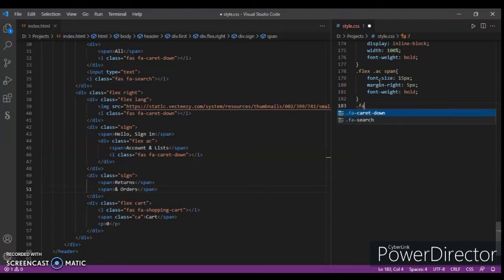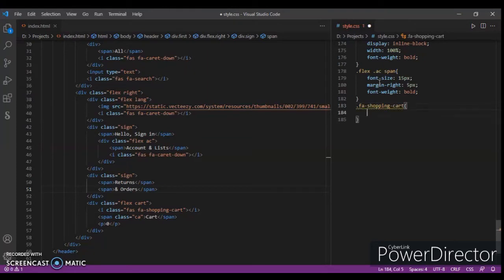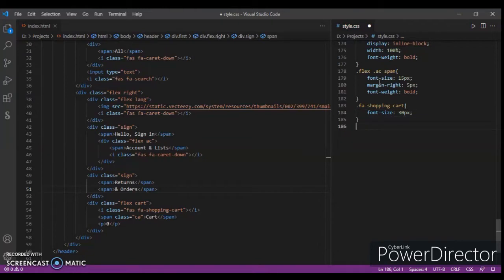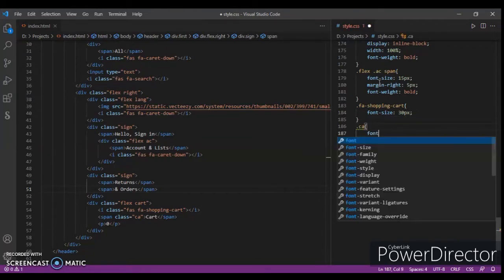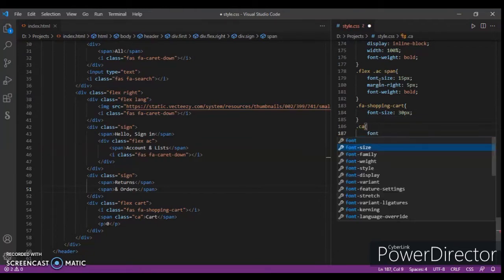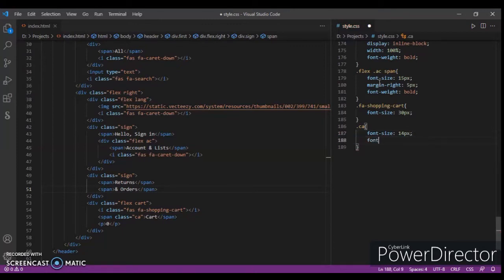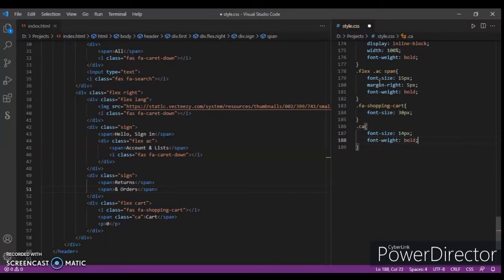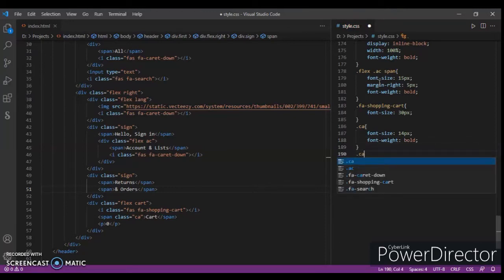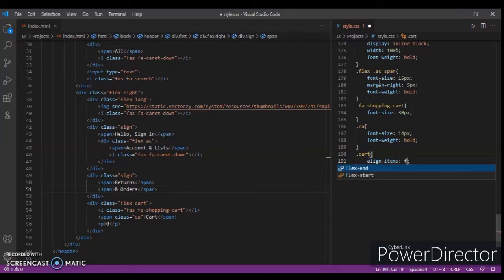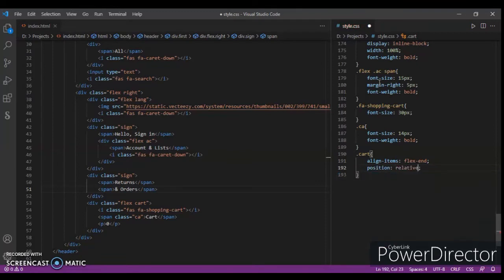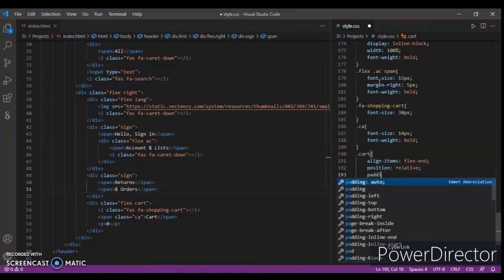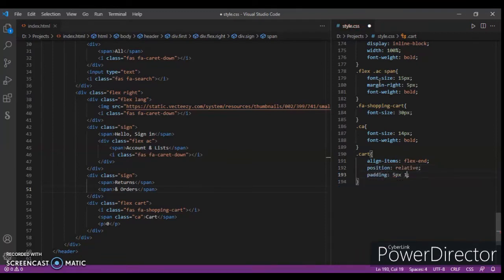Now dot space shopping card - font size, and font. I am adding 5px and 10px.